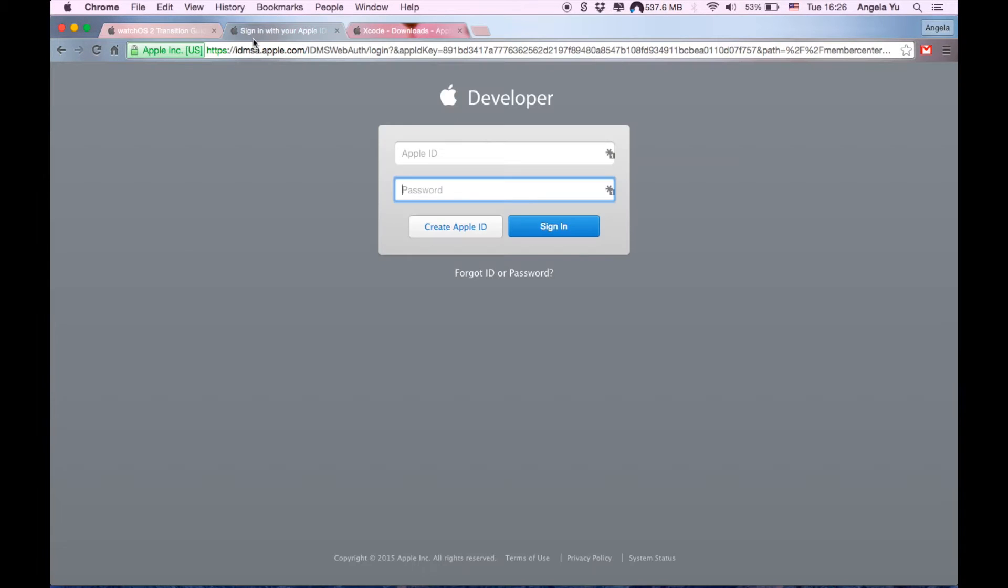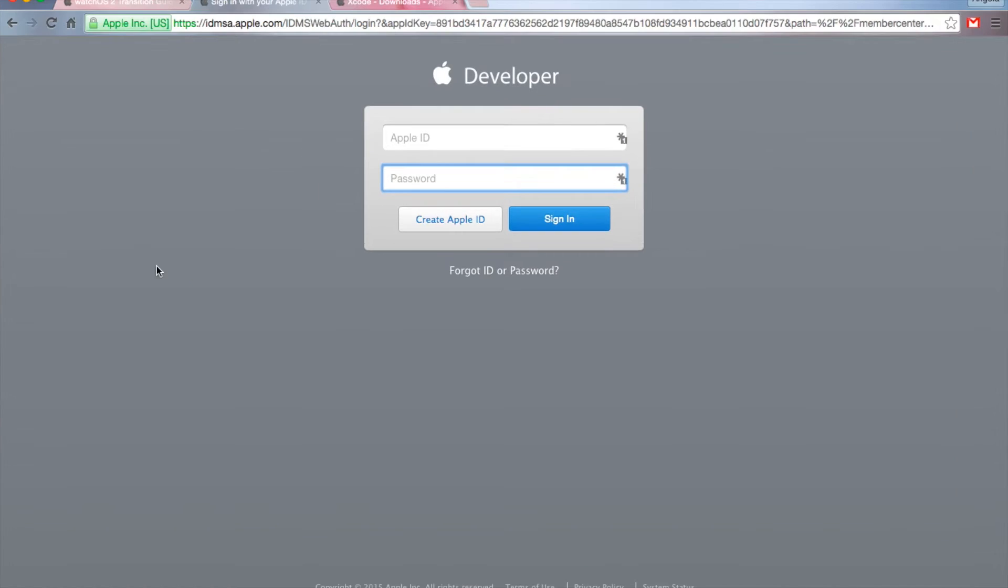You'll get taken to a screen like this. Don't worry about this, you do not have to have a developer account to download this. Just go ahead and enter your normal Apple ID, and if you don't have one, just create one.